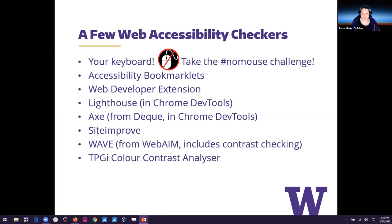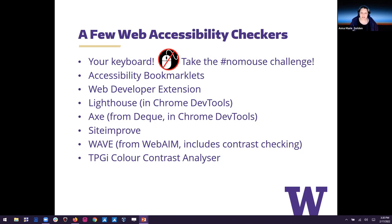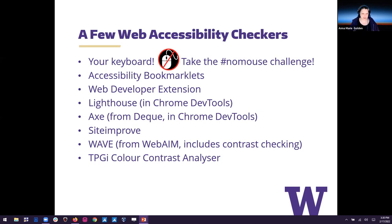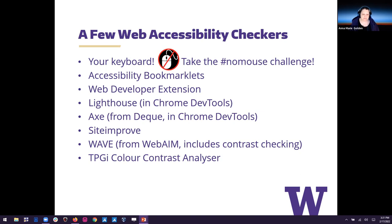So a few web accessibility checkers. We're going to talk about a few of these today. But first, the very first one, your keyboard, that is a tool that all of you have right now, probably sitting in front of you even. So I invite you to take the no mouse challenge. And basically what that is, is so take your mouse and set it aside. And don't even touch it and just navigate through the web page using your keyboard alone. And so I'll give you a little hint there. If you can hit the tab key to move forward in the web page and to move backwards, you can use tab and shift together to move backwards. But we also have accessibility bookmarklets available to use web developer extension. Lighthouse is in Chrome DevTools and also in Chrome DevTools from Deque is Axe. There's Siteimprove. There's Wave from WebAIM, which includes color contrast checking. And there's the TPGI color contrast analyzer.